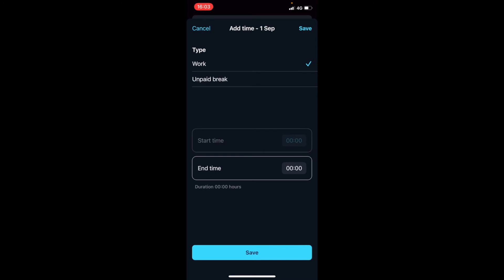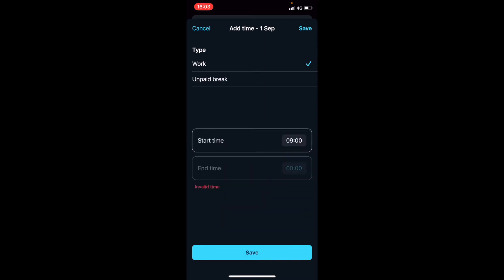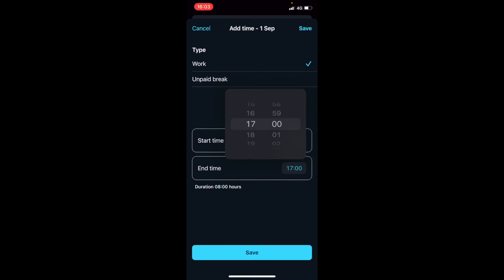Let's say we started work at nine o'clock in the morning and we finished at five o'clock in the afternoon. Then we click save.